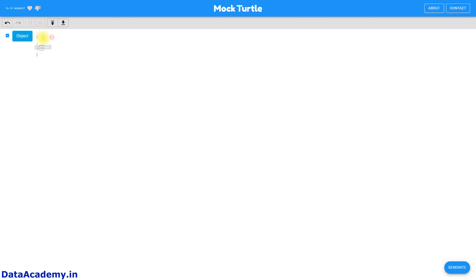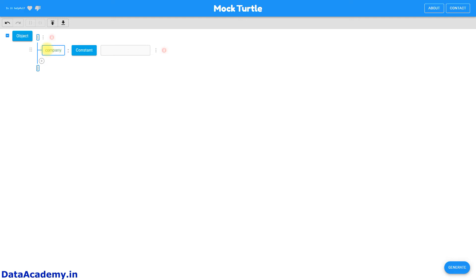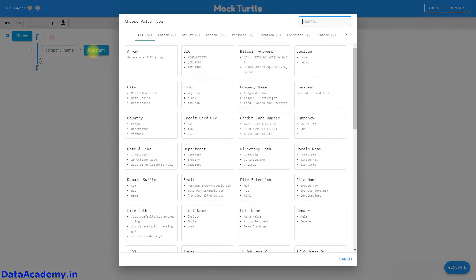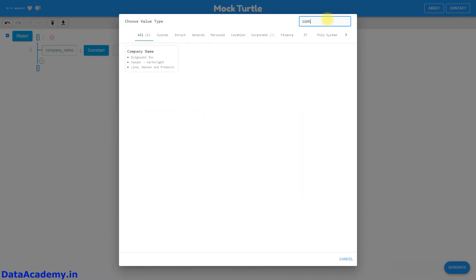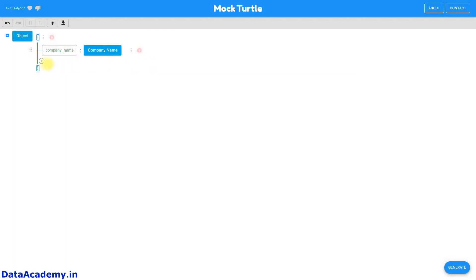We will start the configuration by adding an object root. Within the object, let us add the first attribute called company_name. Now we have to pick the data type — there are many data types to choose from. I'll search for company name, and there is a data type called company name which will generate a random list of companies.